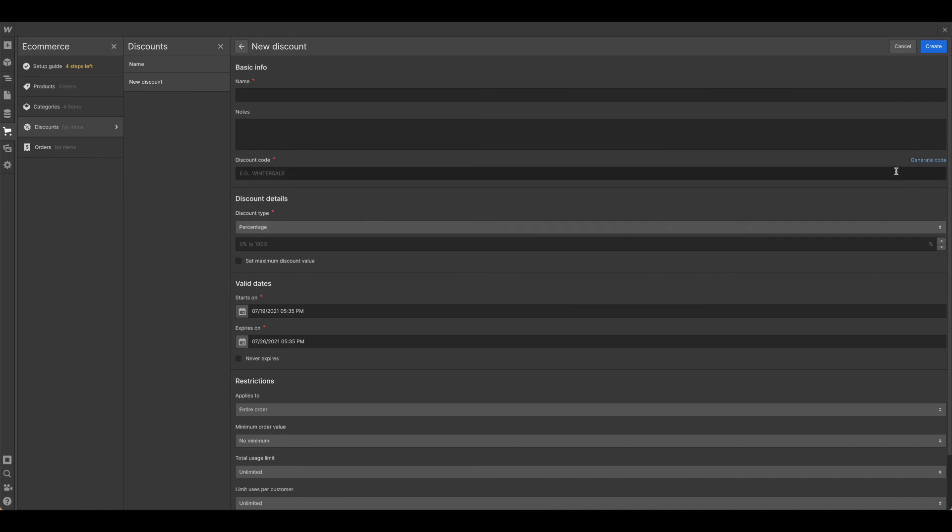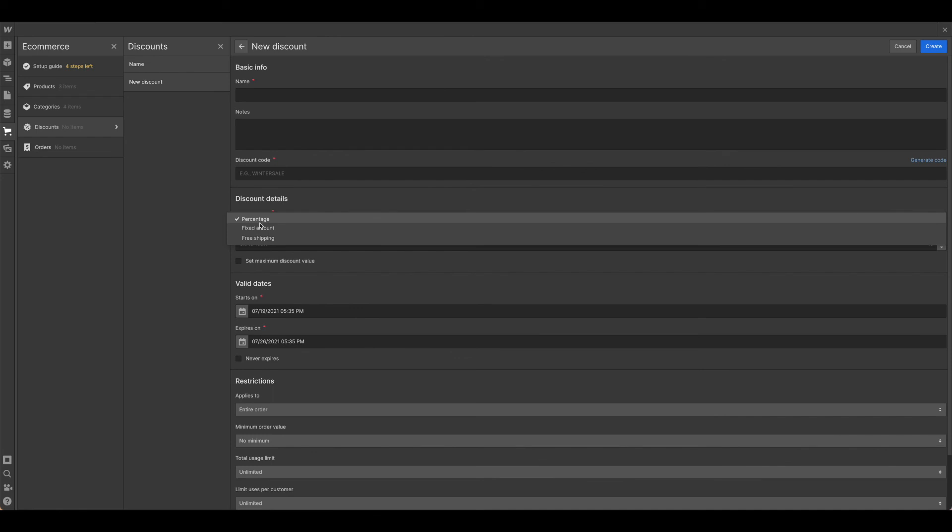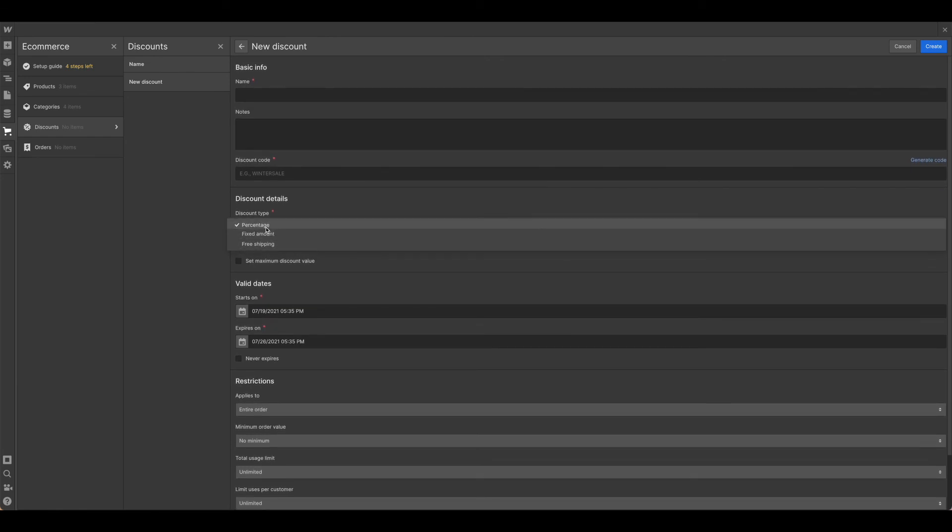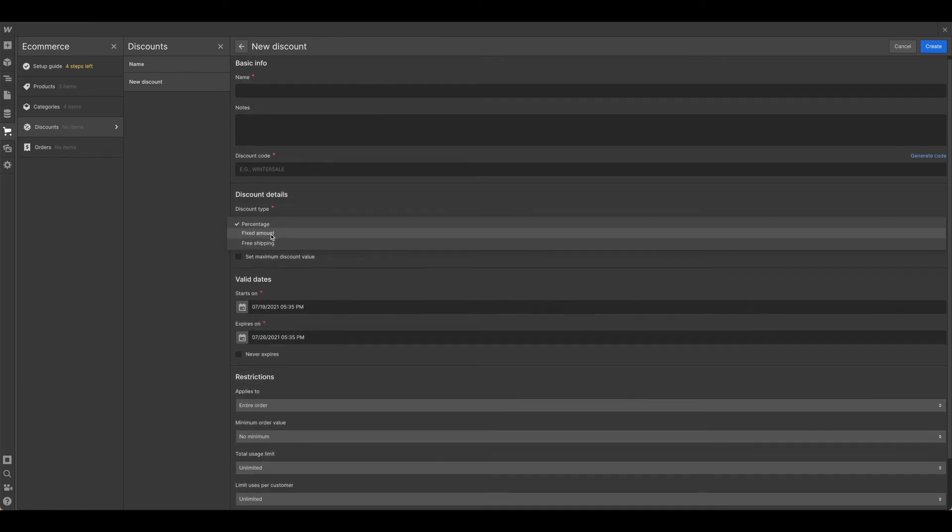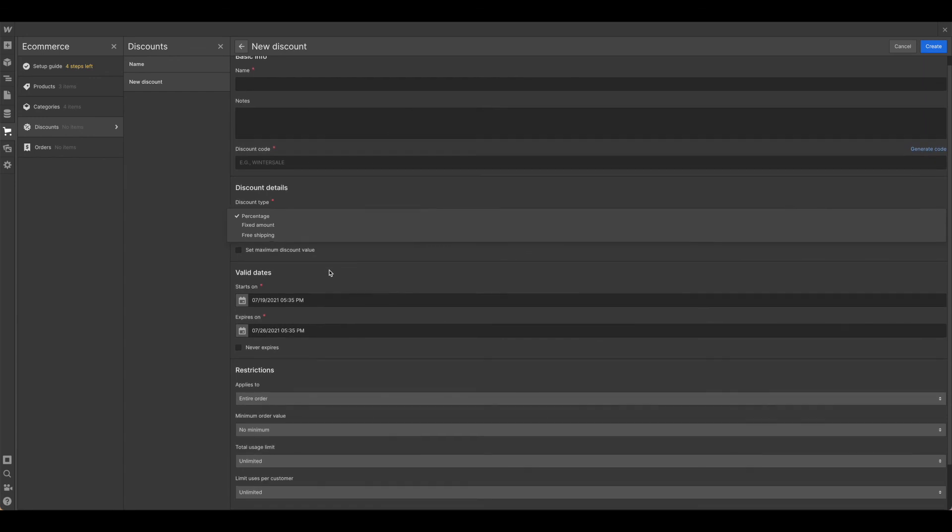As you can see, it can generate a code for you, which is pretty handy, or you can type in your own. You'll want to be sure that you're looking and paying close attention to the type of discount, whether or not it's a percentage, fixed amount, or just free shipping.